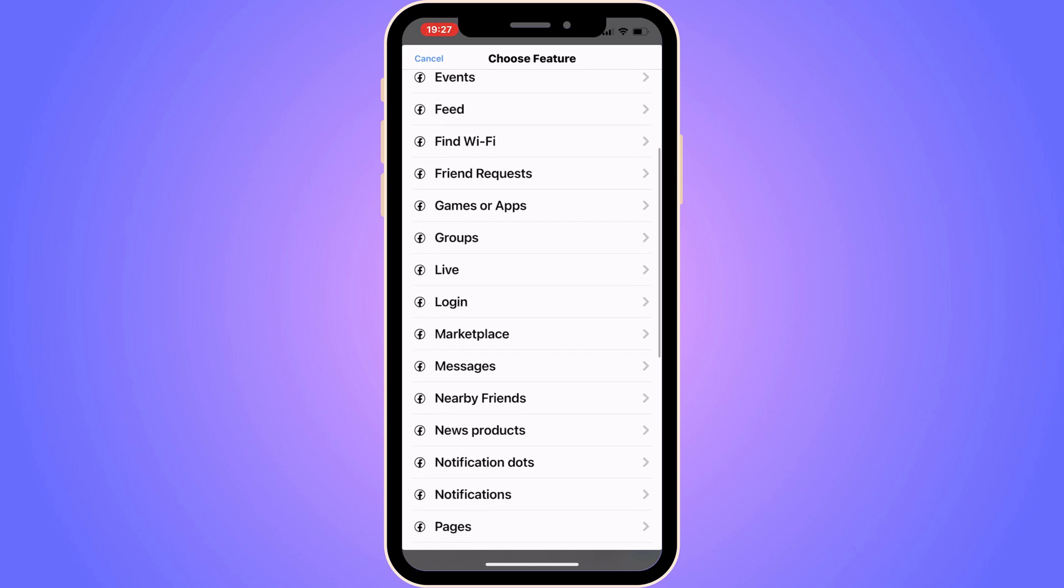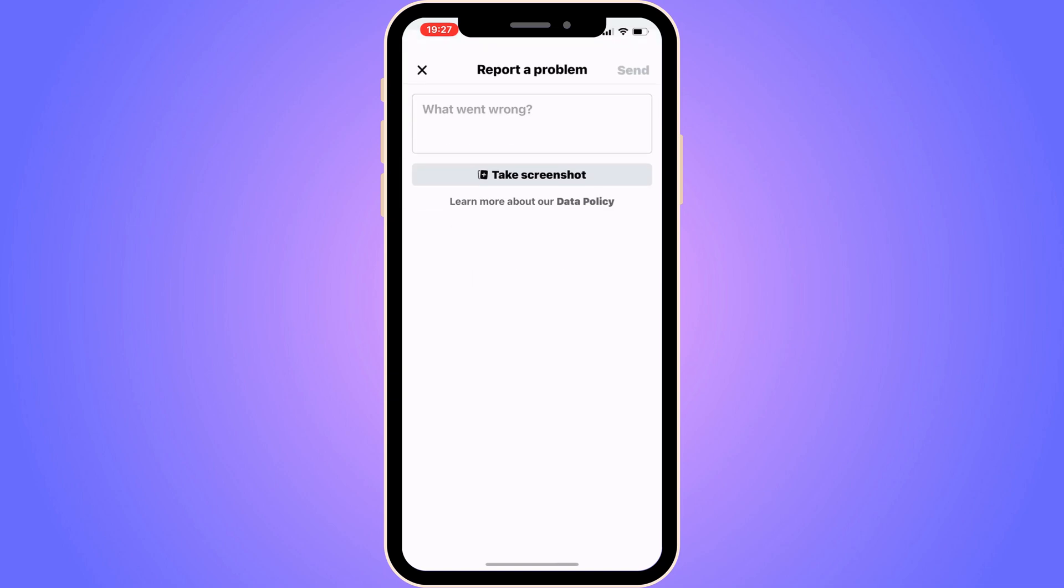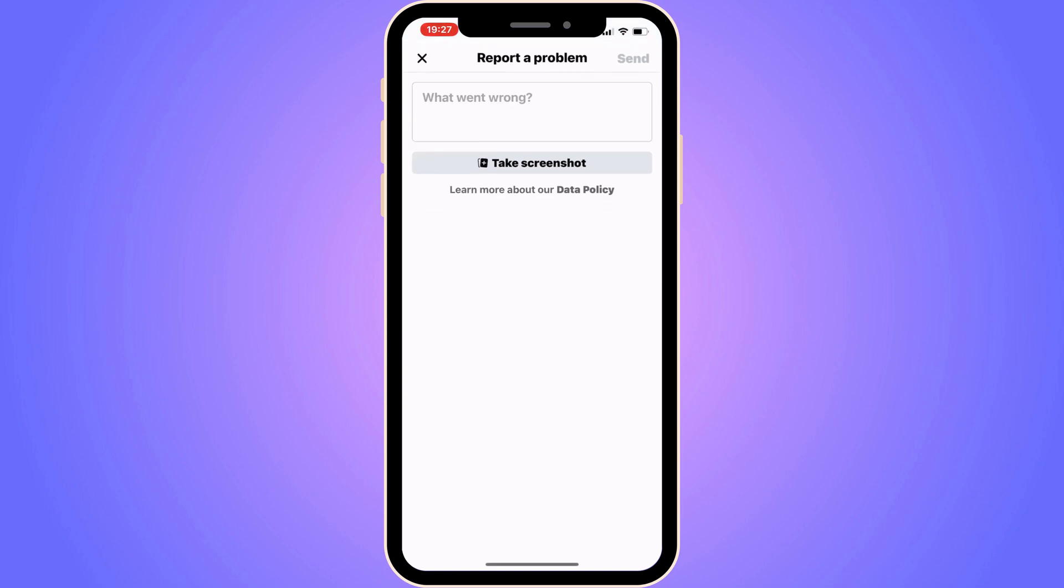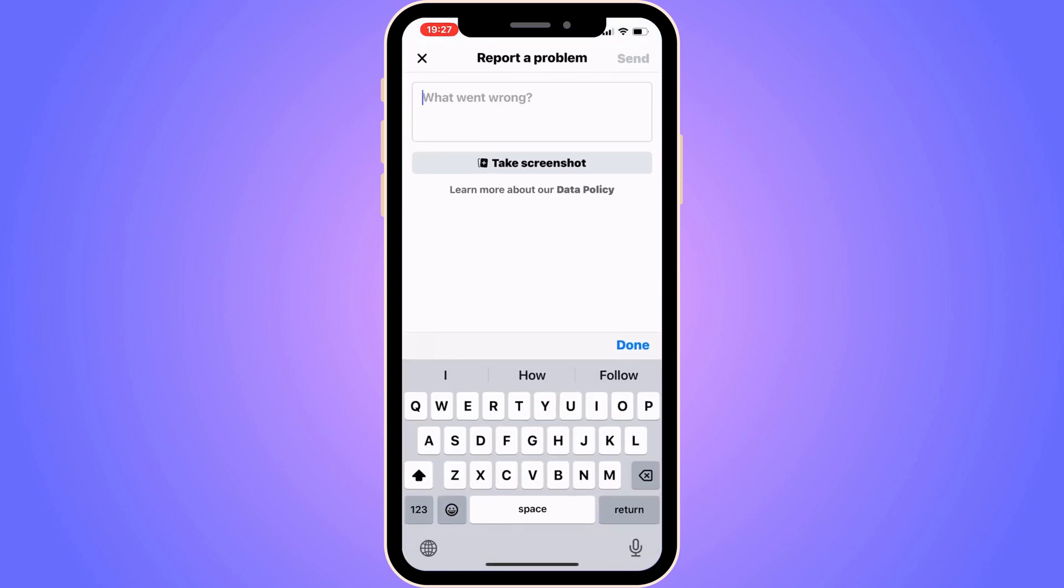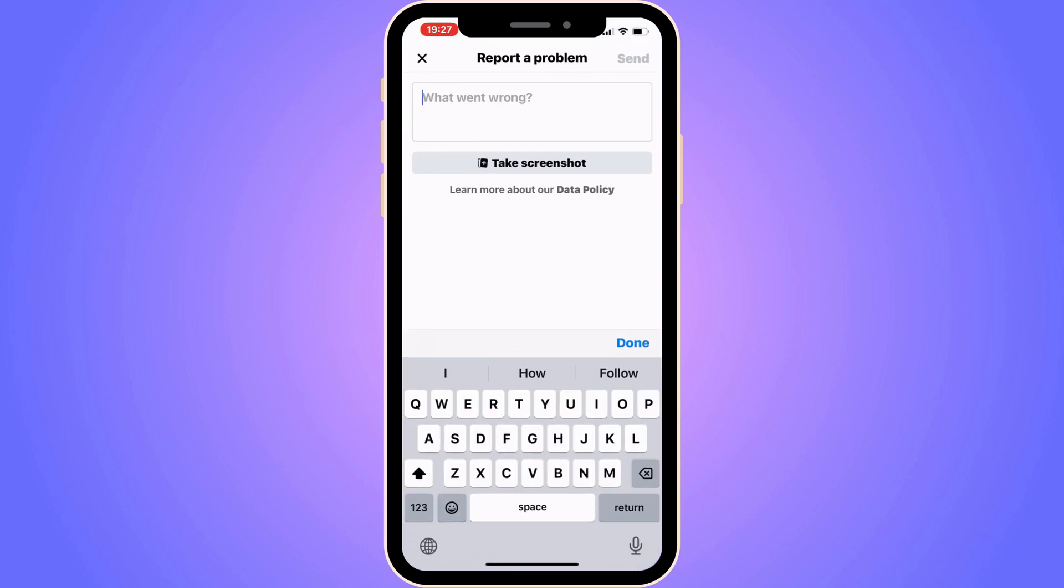Now scroll down in here and click on messages. You need to write exactly like this to the Facebook support so that they can actually remove suggested for you.